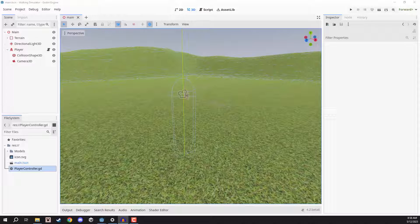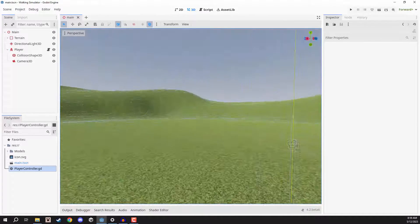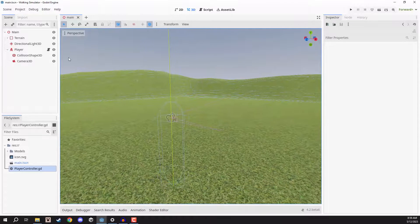Welcome back everyone. In this lesson we are going to begin looking at implementing our interaction system. This is going to allow us to look at an object, have a prompt appear on screen, and then interact with it to do whatever we want. Pretty much what we're going to do is start by creating our nodes for our player, and this is going to be possible by using a raycast.